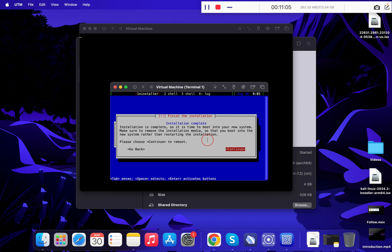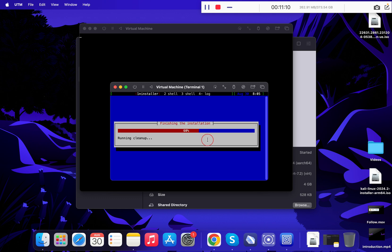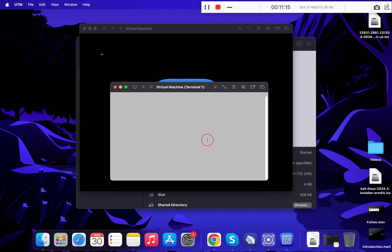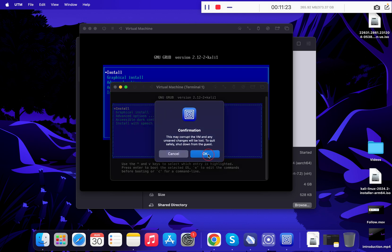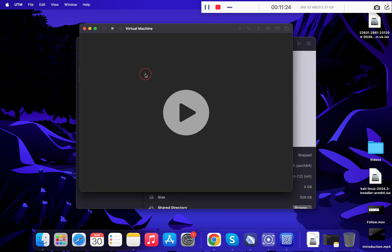Once the installation is complete, press Enter to reboot the virtual machine. Once the system has rebooted, simply close your virtual machine.